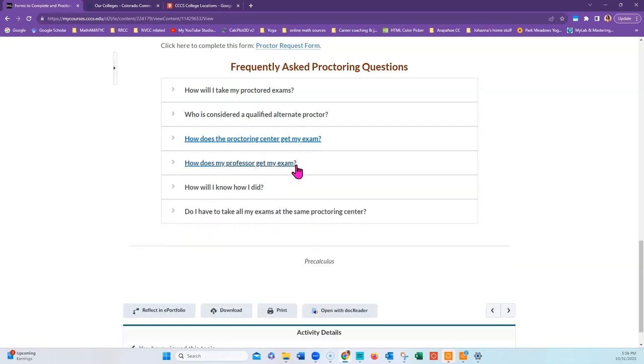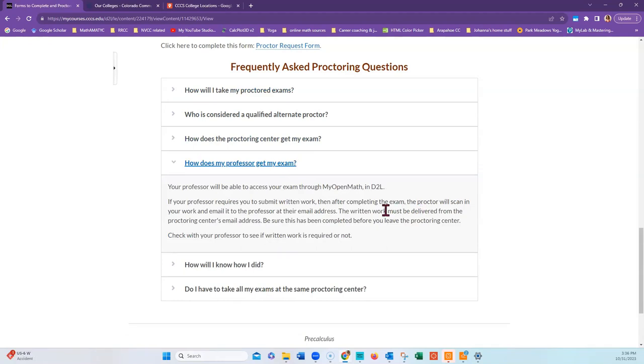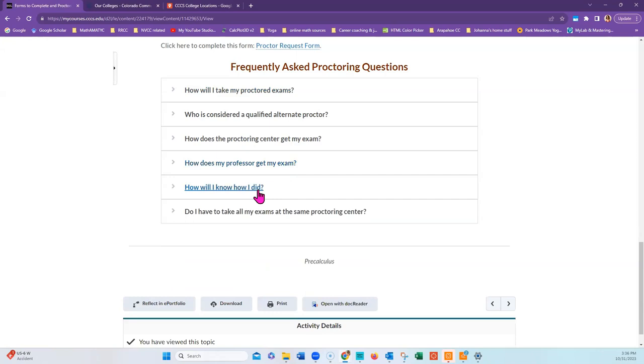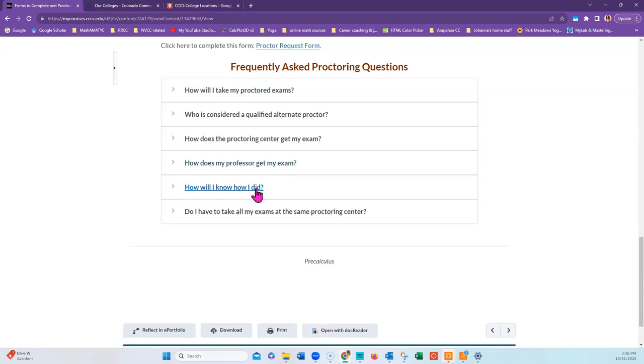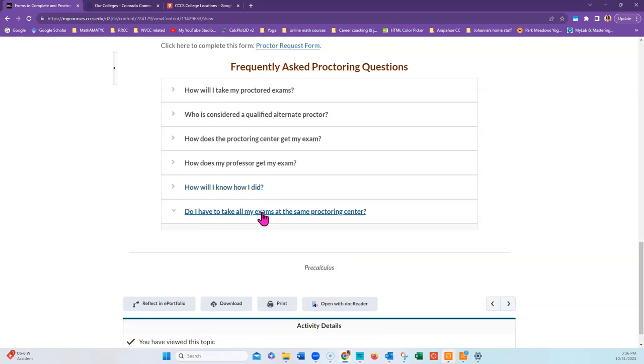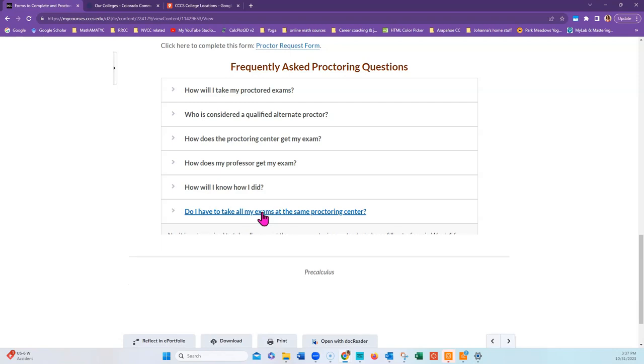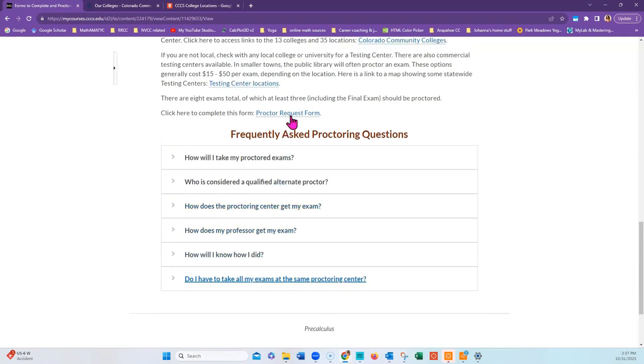The Proctoring Center receives your exam password from your professor who will email it to them, along with detailed instructions for administering the exam. Your professor will be able to access your exam through MyOpenMath and D2L. If they require written work, be sure the proctor scans it in and emails it to your professor before you leave the Proctoring Center. You'll know how you did based on what you receive as feedback in D2L. You do not need to take all your exams at the same Proctoring Center, but do fill out a different form for each one you need.